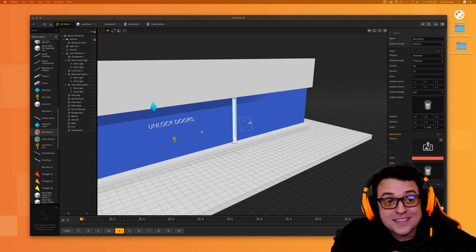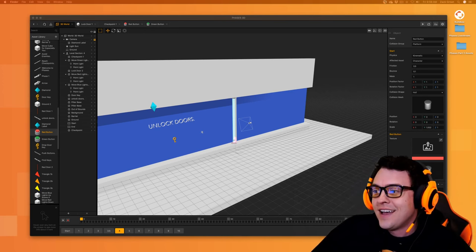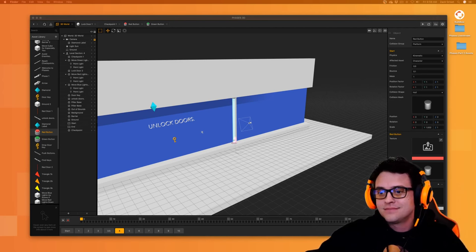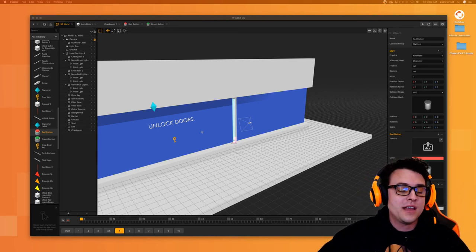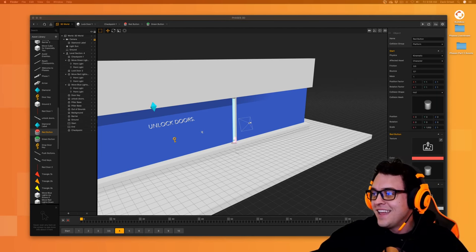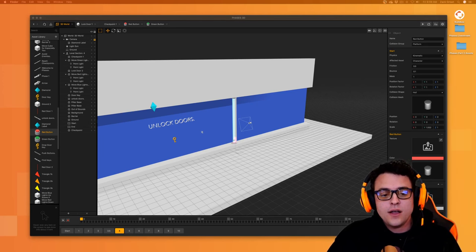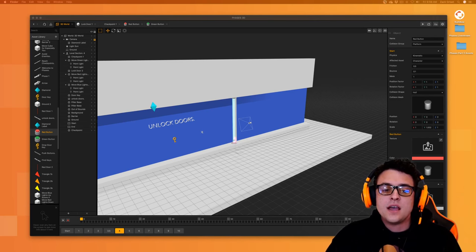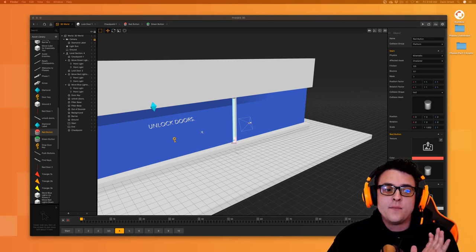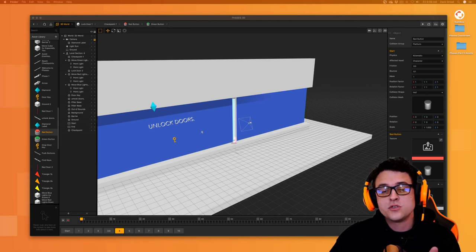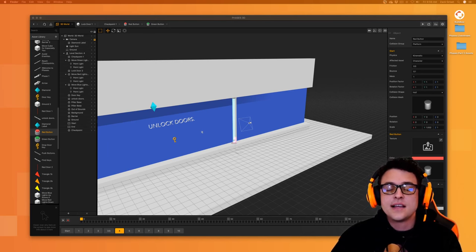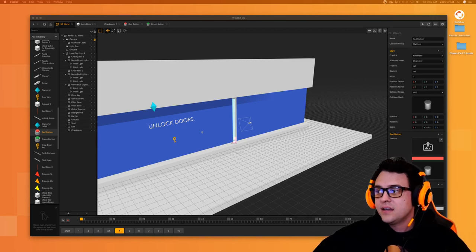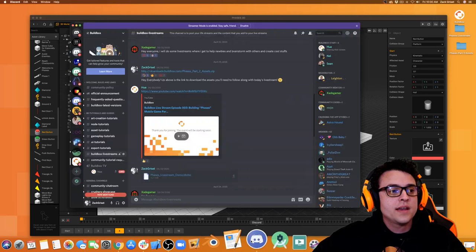Hey everybody, this is Zachary Zett with BuildBox. Thank you so much for joining me on the live stream today. This is episode 4, part 3. I didn't send over any assets for today's lesson because we didn't finish the whole lesson last time, so there are a couple assets left over from last week's asset pack that we're going to use right now. If you don't have the assets, I'll show you where they are.